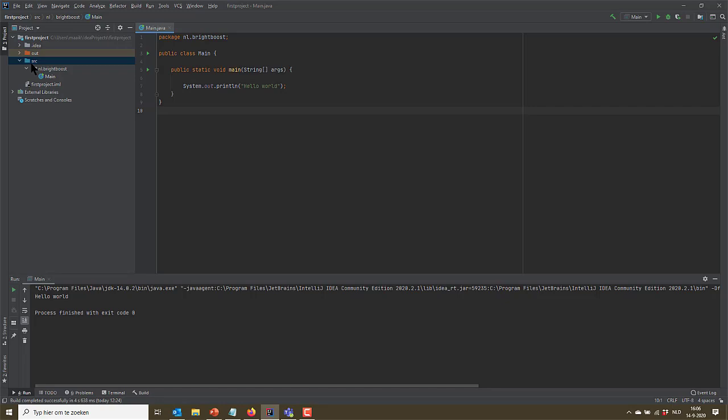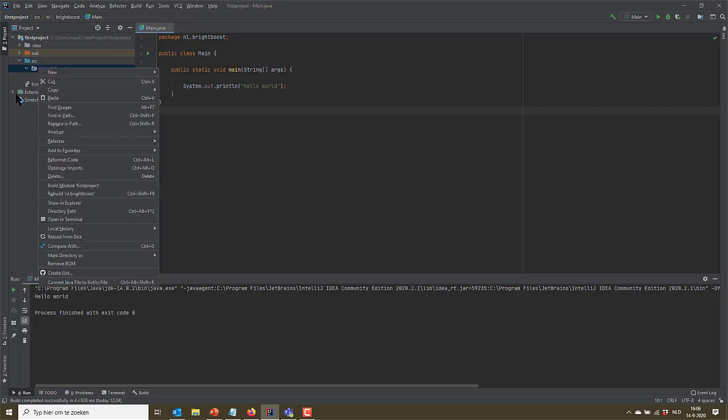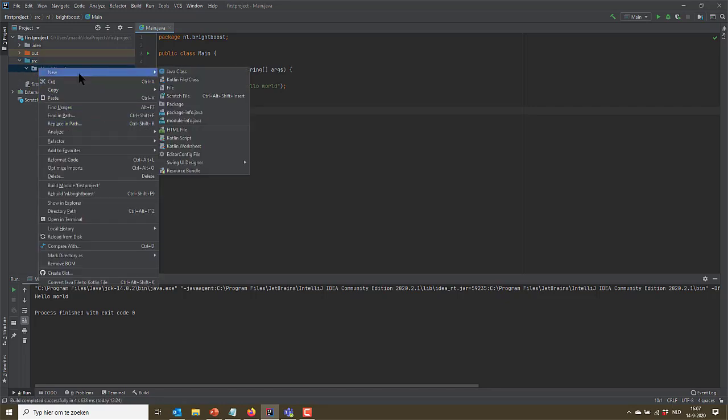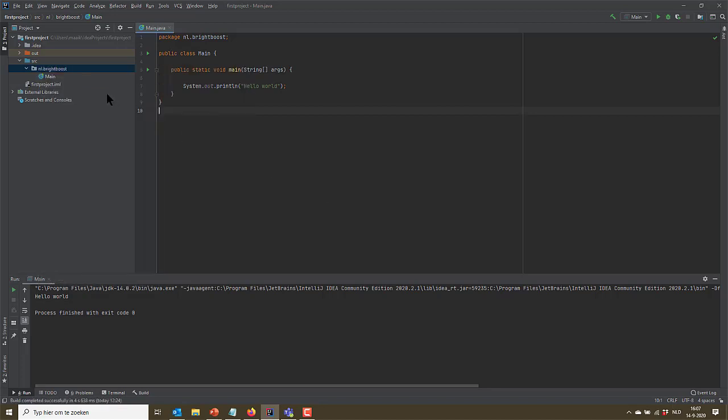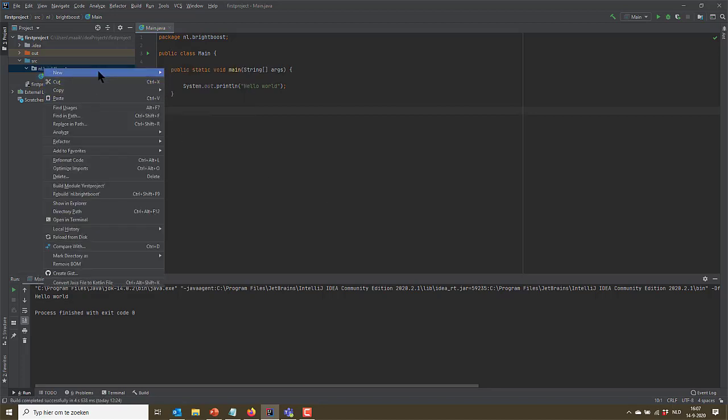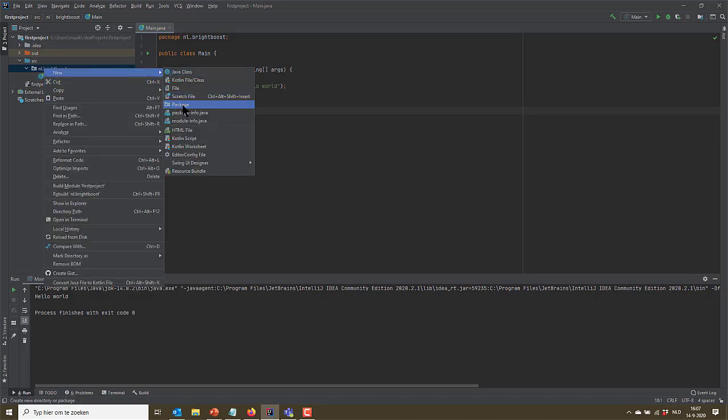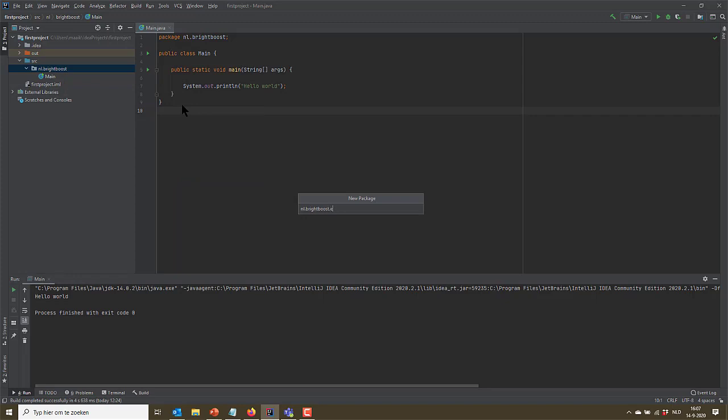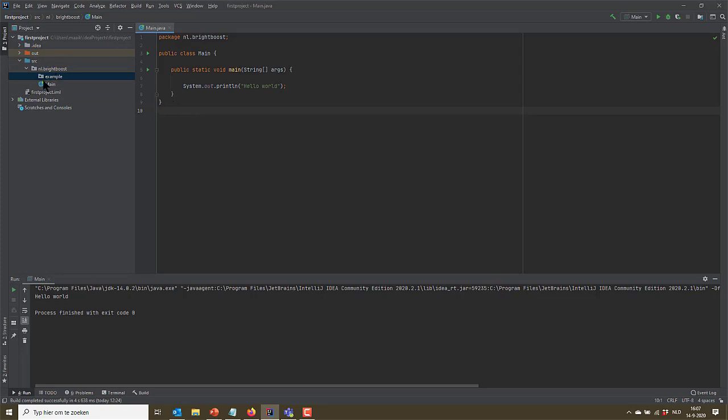So I'm going to create a new package. I'm going to make this a subfolder of our brightboost package. So I'm going to right click nl.brightboost, say new package. And let's call this example. As you can see, it has made this new folder like thing underneath nl.brightboost and it's called example. This is our package.